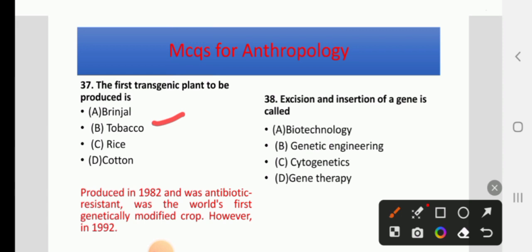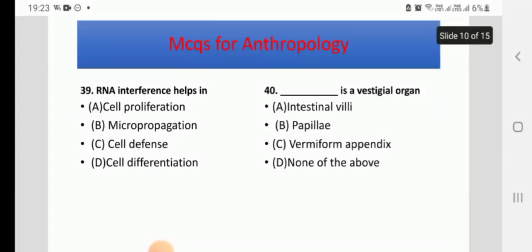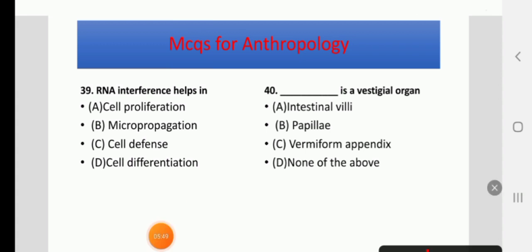RNA interference — options: helps in cell proliferation, micropropagation, cell defense, or cell differentiation. RNA interference helps in cell defense. C is the correct answer.